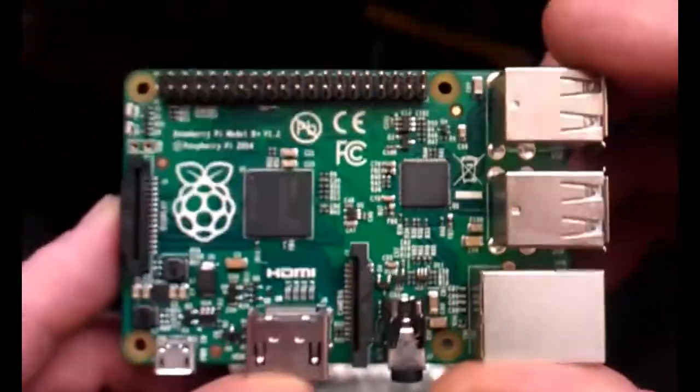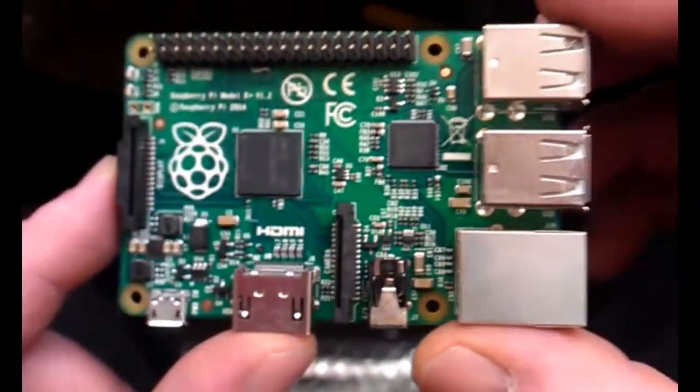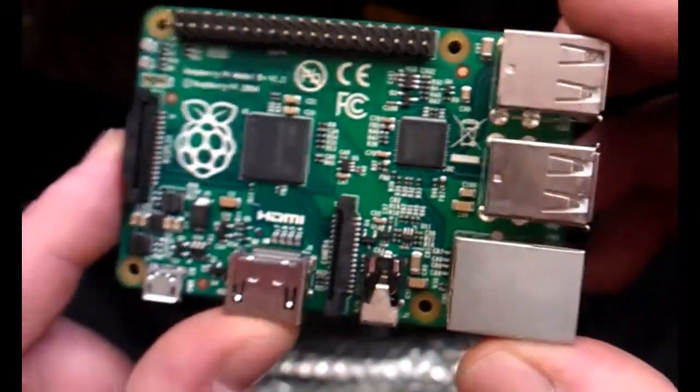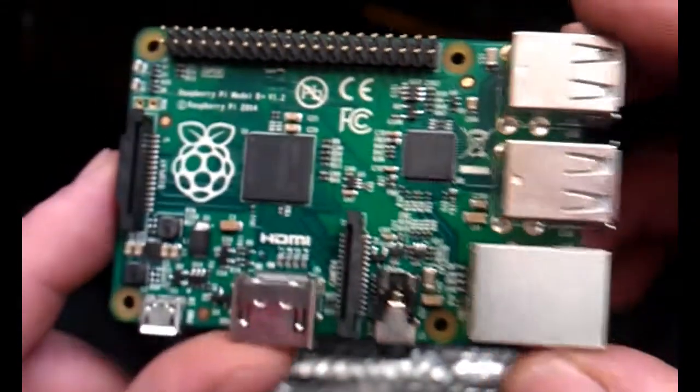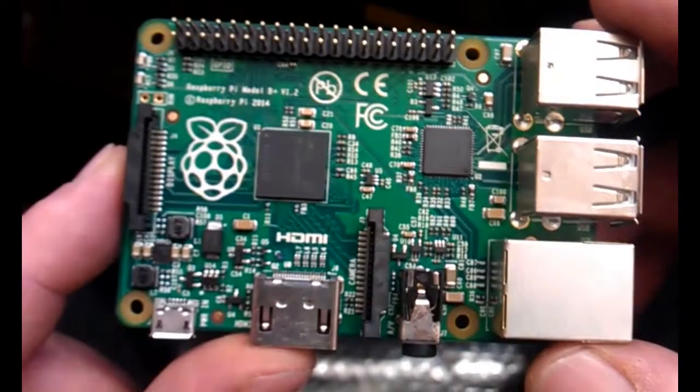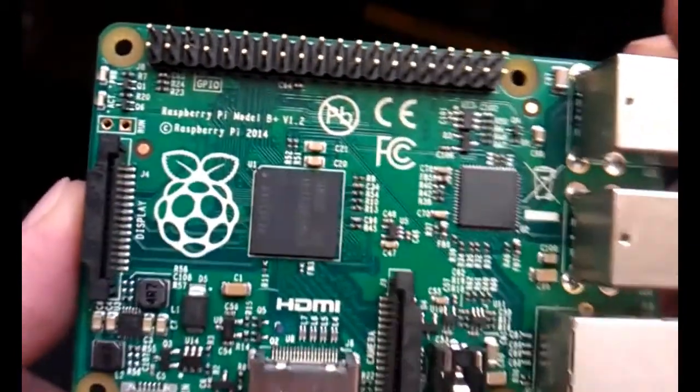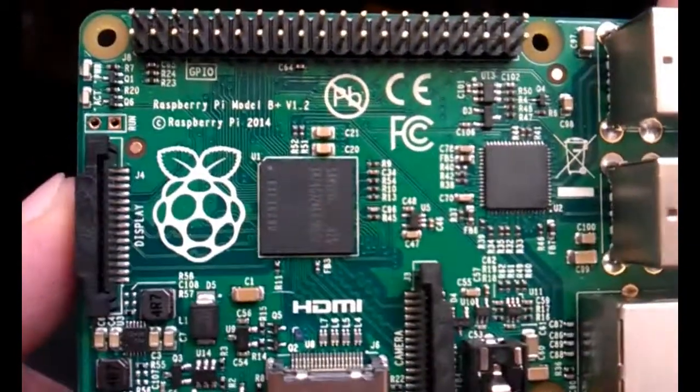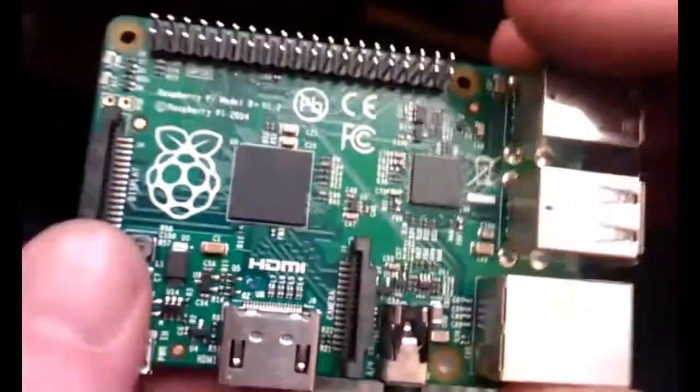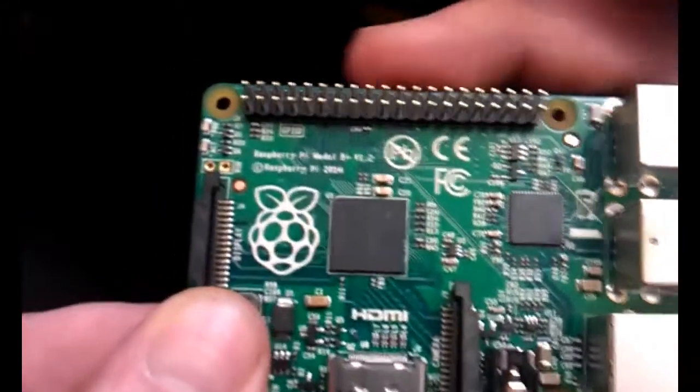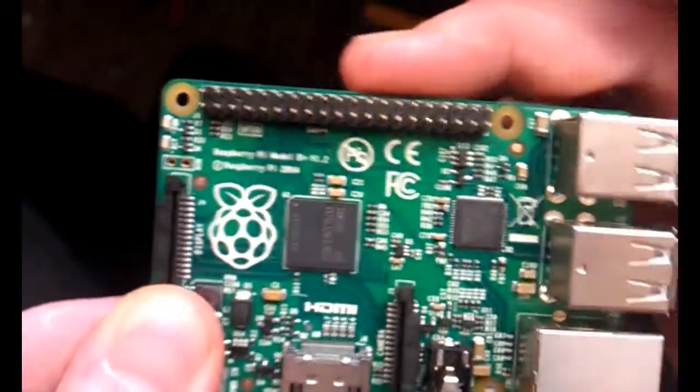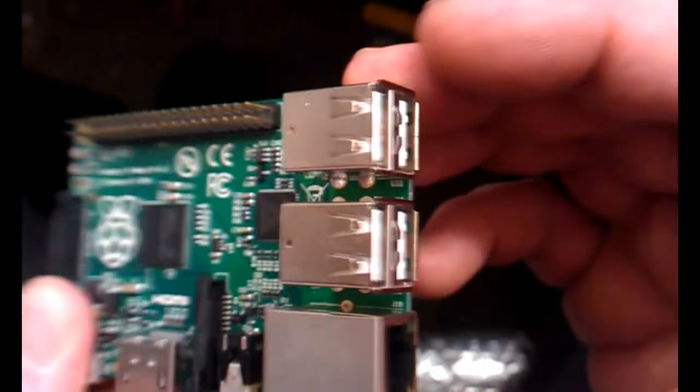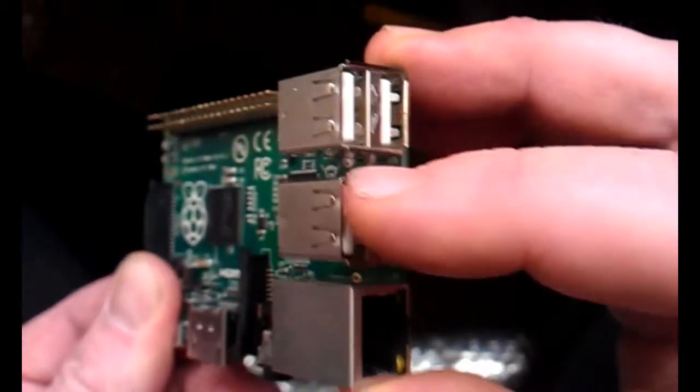Just before I switch it on and try and get the lights up and running, I want to give a quick run around the Raspberry Pi for anybody not familiar with it. Here it is—this is a Raspberry Pi Model B Plus version 1.2. As you've seen, GPIO pins across the top. This has four USB ports.